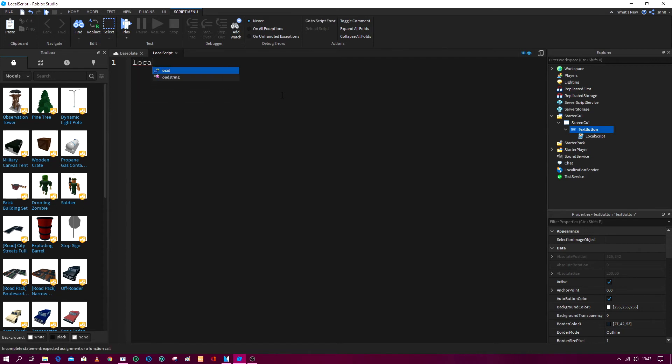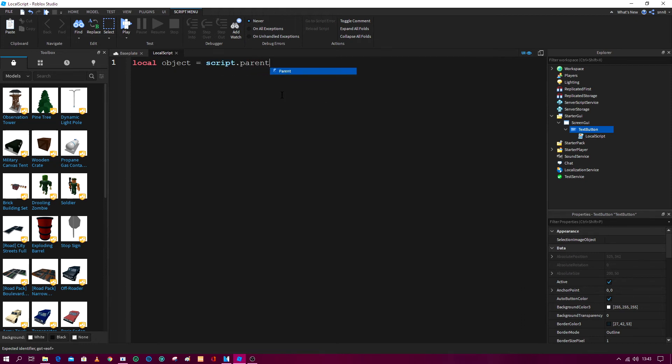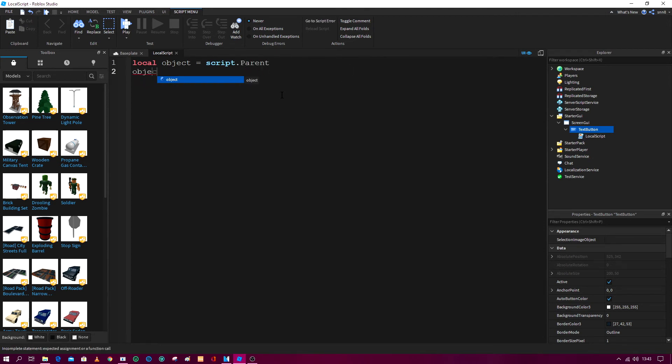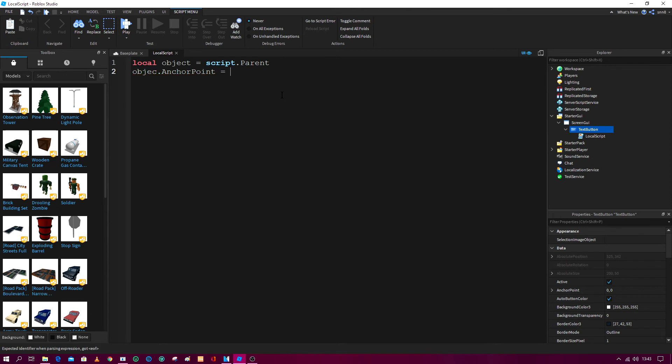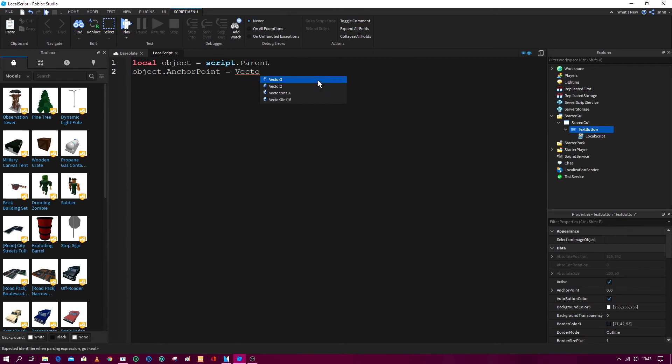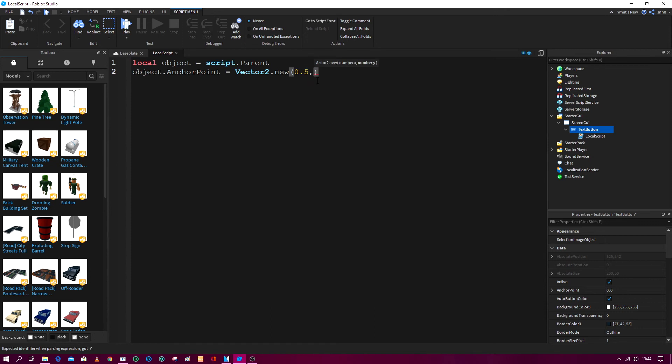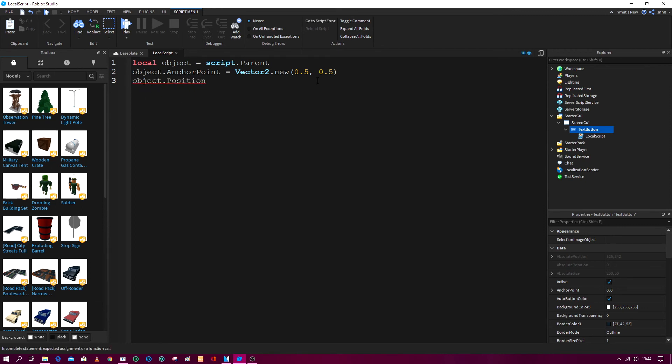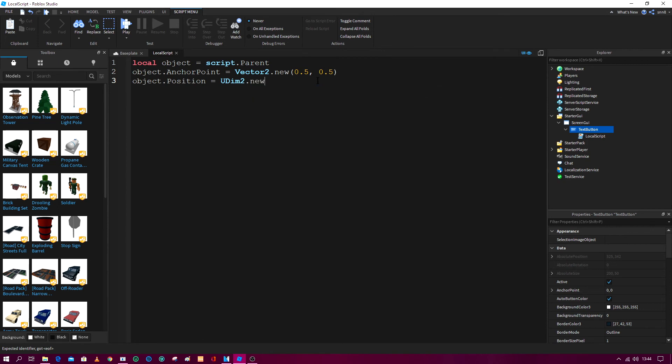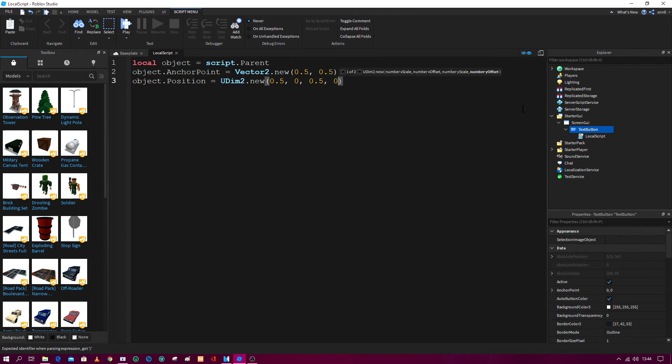So it is local object again, local object equals script dot parent. And then object anchor point, object anchor point, and then it is vector 2 dot new, and then it is 0.5 comma 0.5. And then you go object position, object position, UDim2 dot new, 0.5 comma 0 comma 0.5 comma 0, just like that.